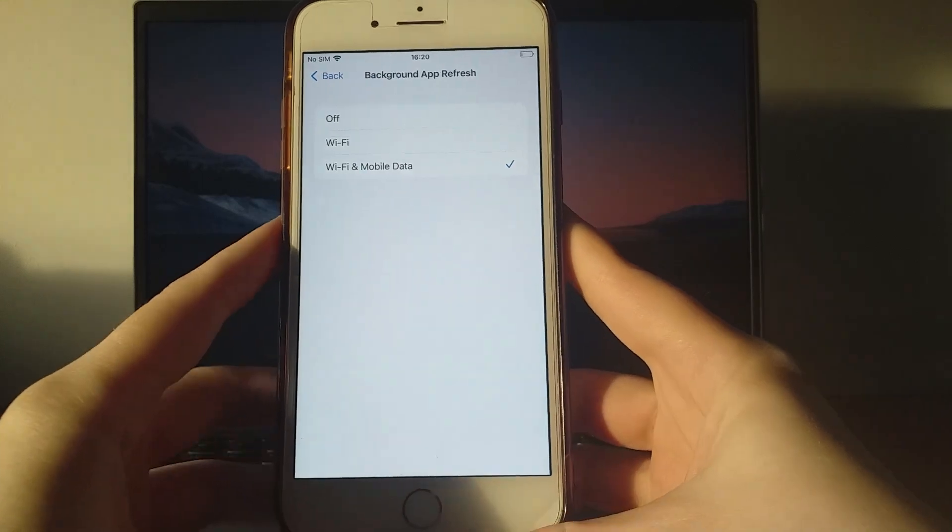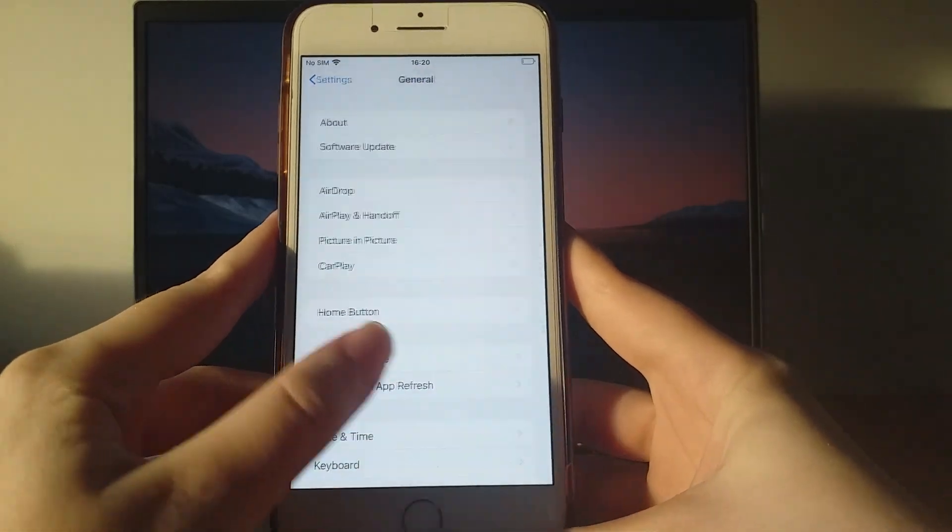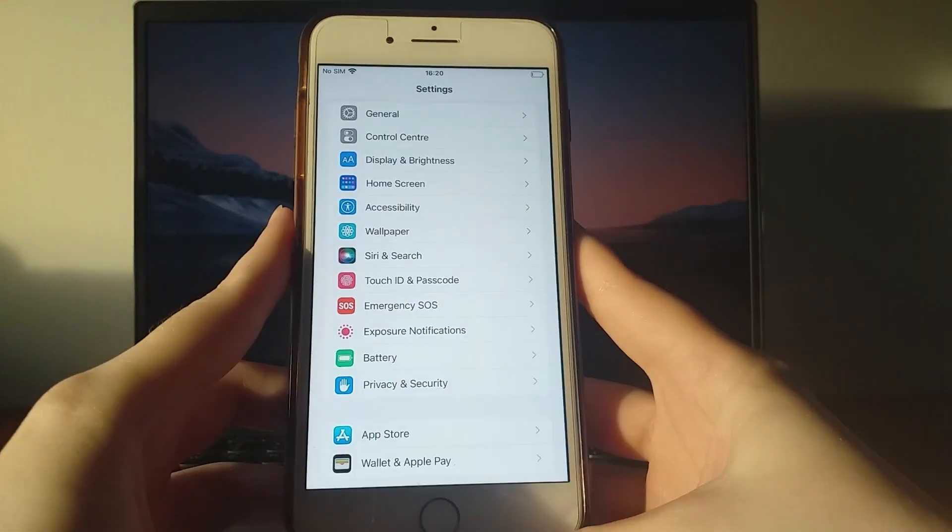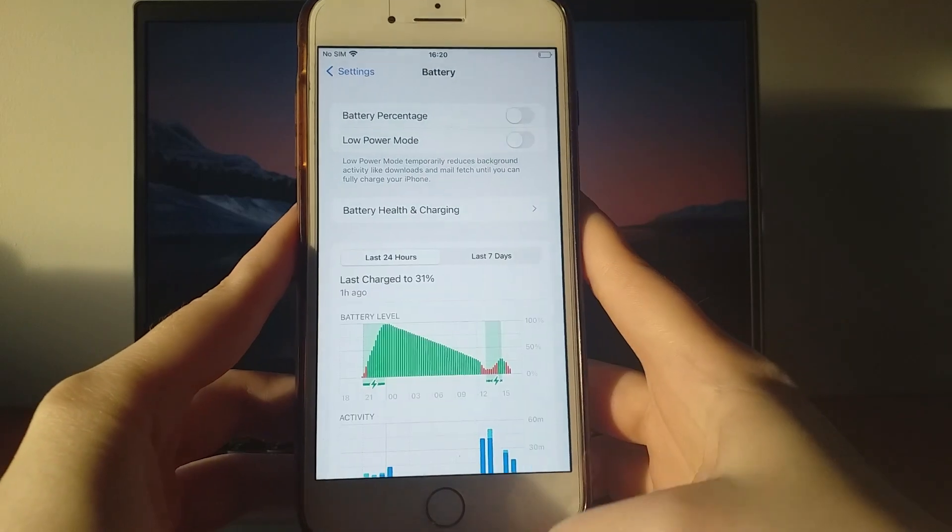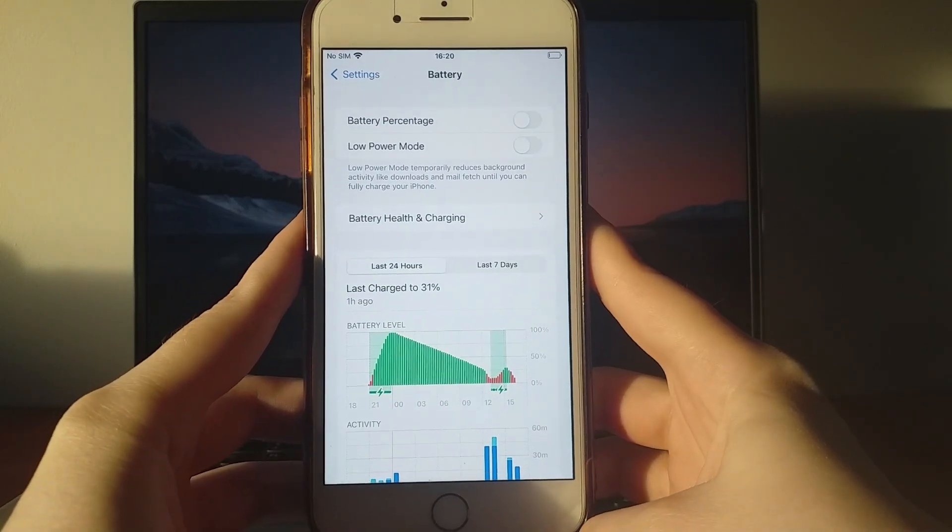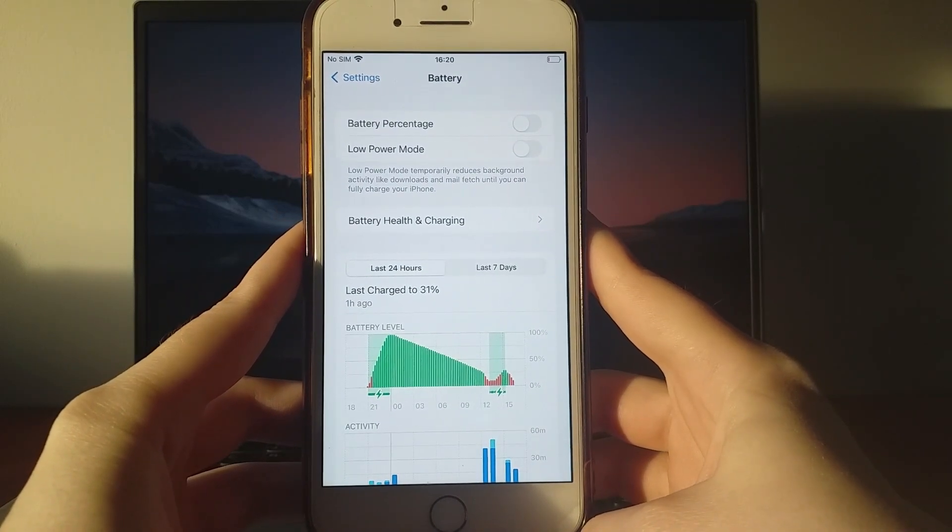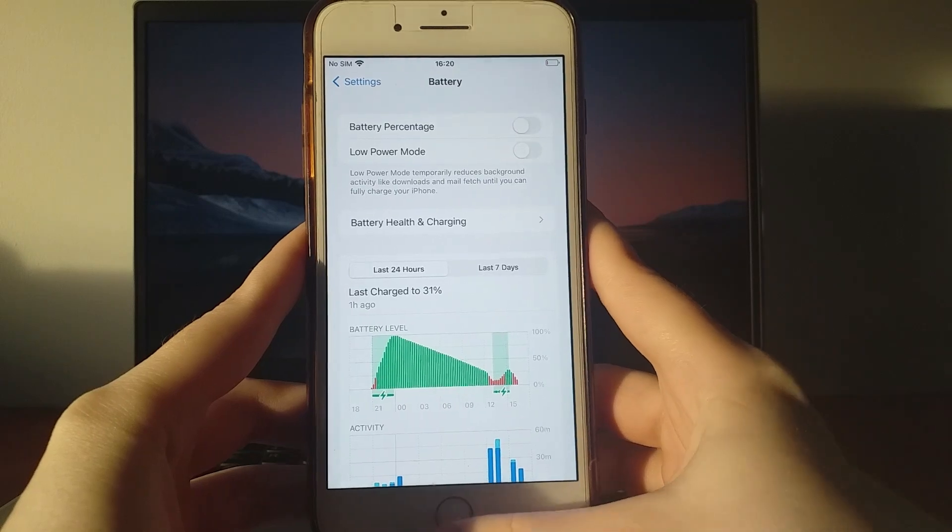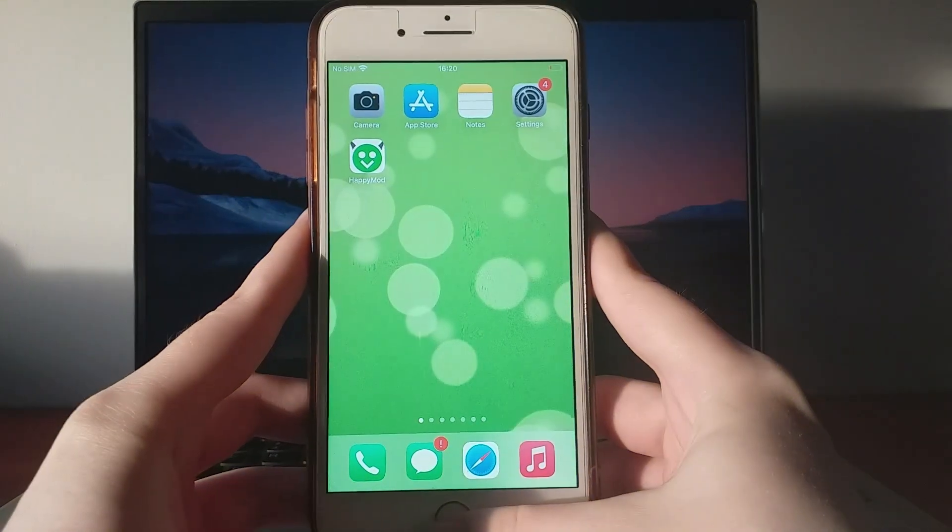Next, go back to the Settings menu and select Battery. Make sure that Low Power Mode is turned off, as keeping it on might impact the app's performance. Once you've completed these steps, you're ready to start the installation. Let's move forward.